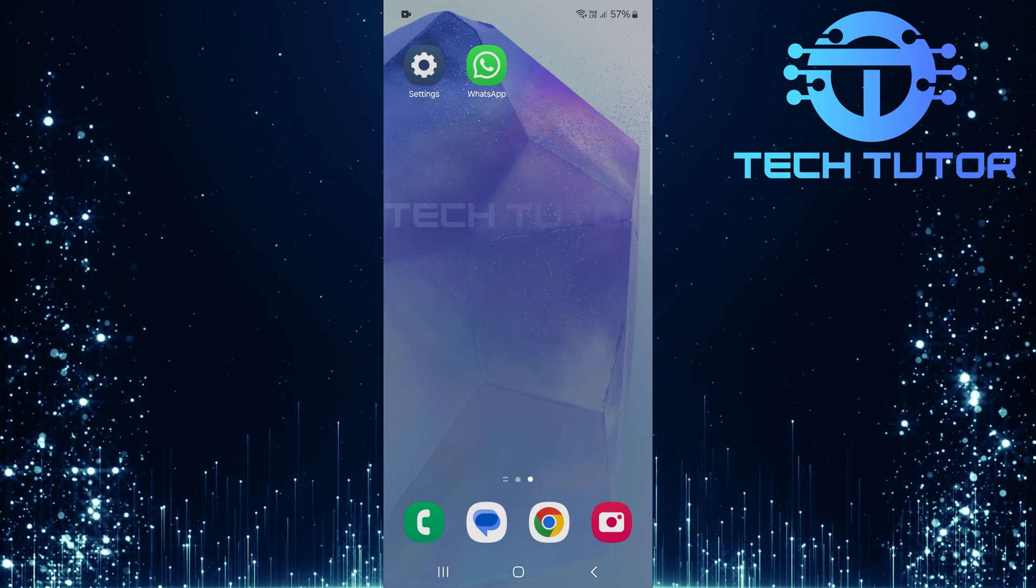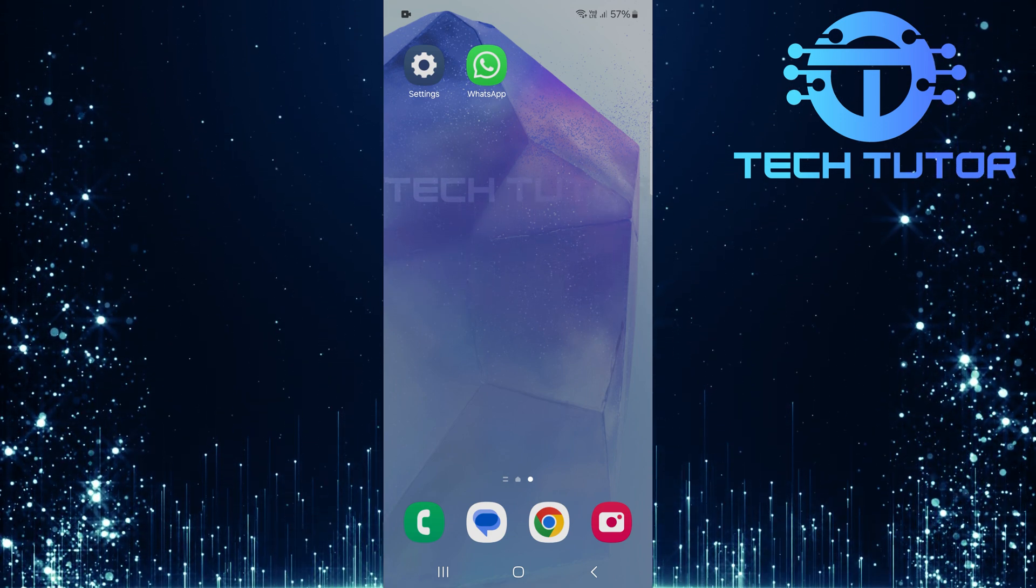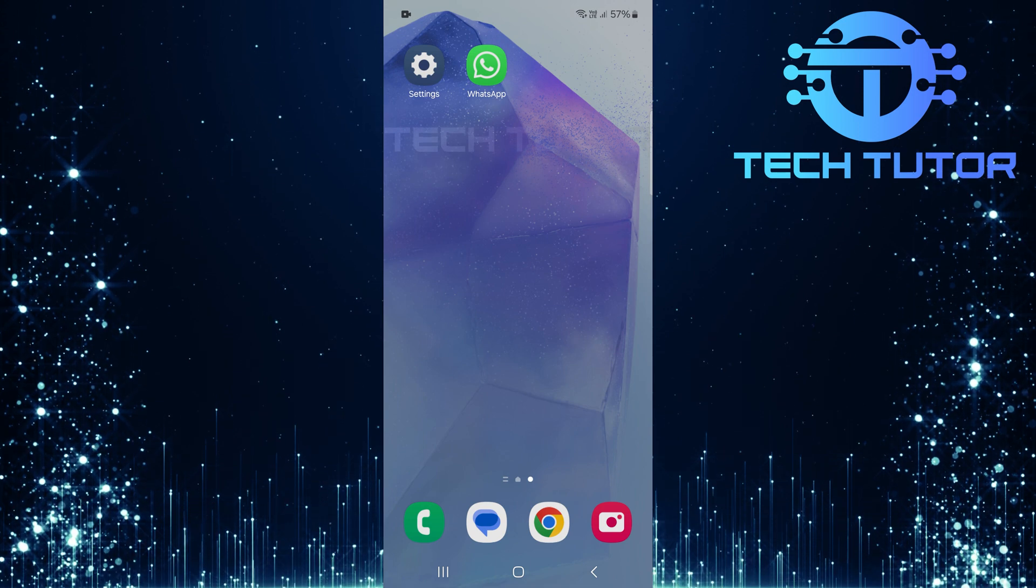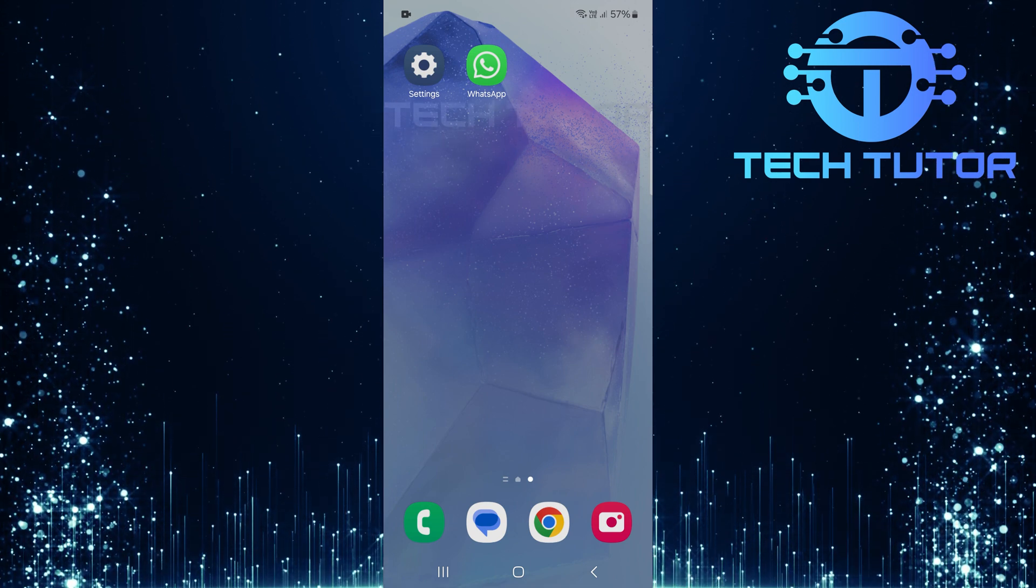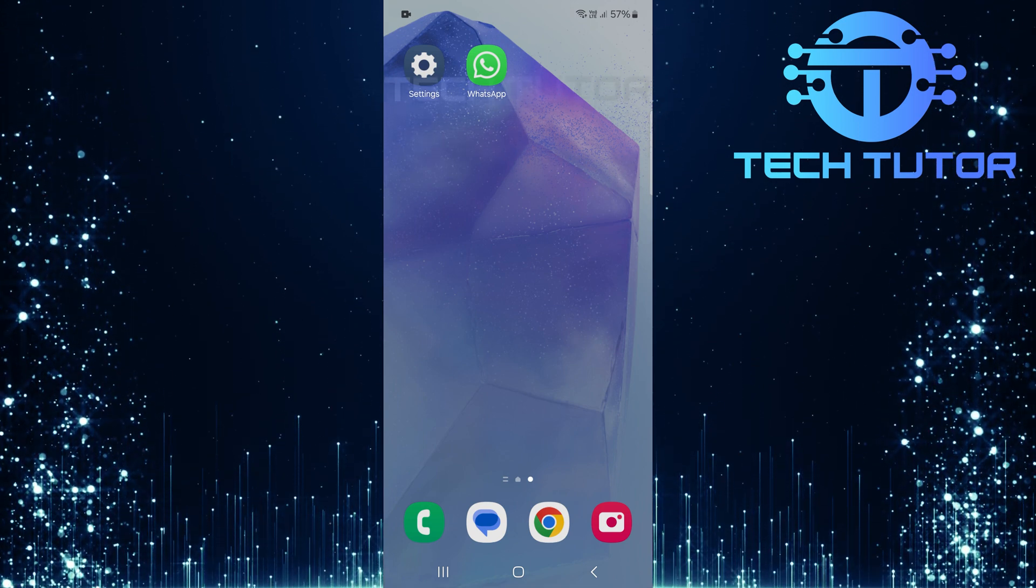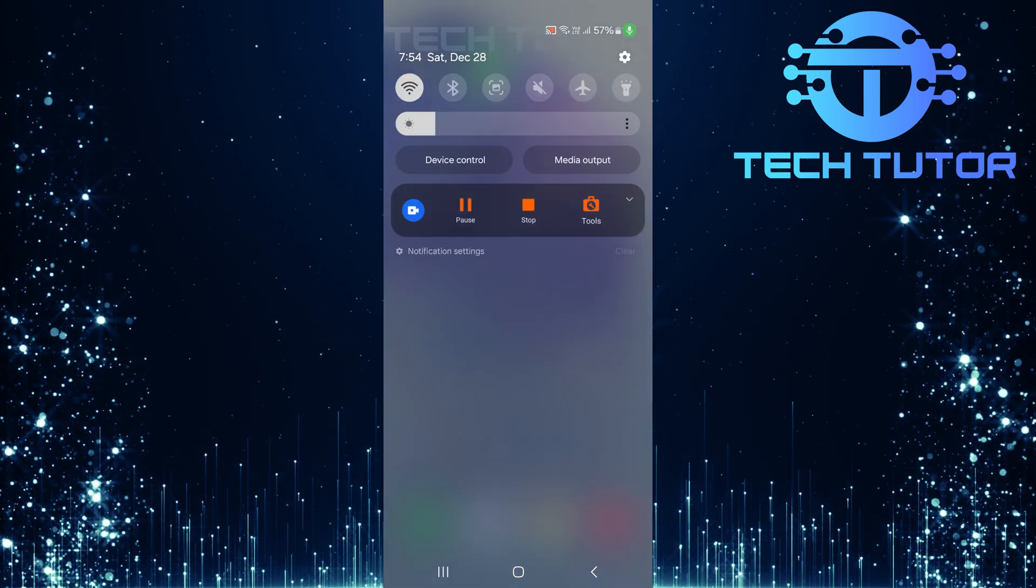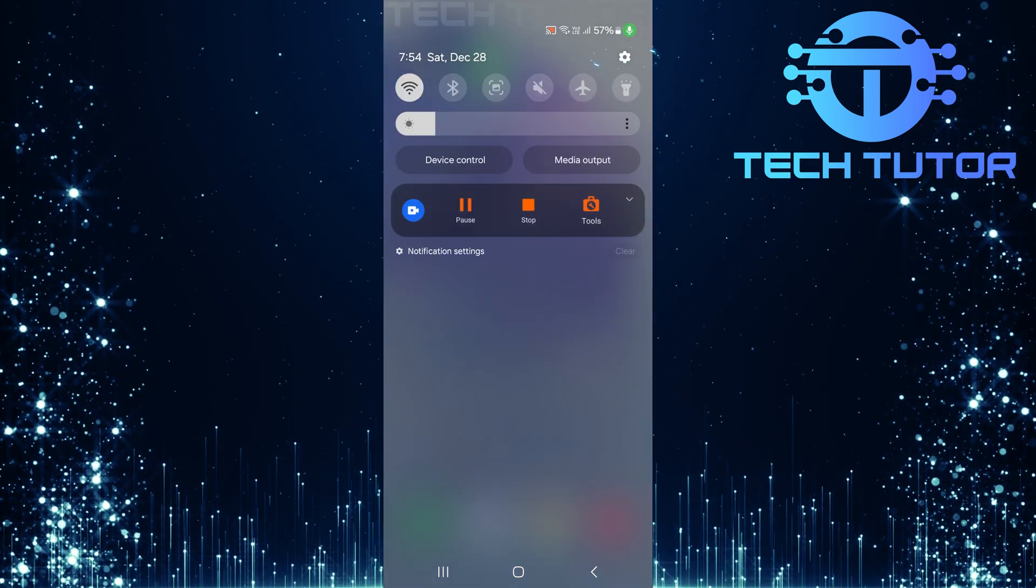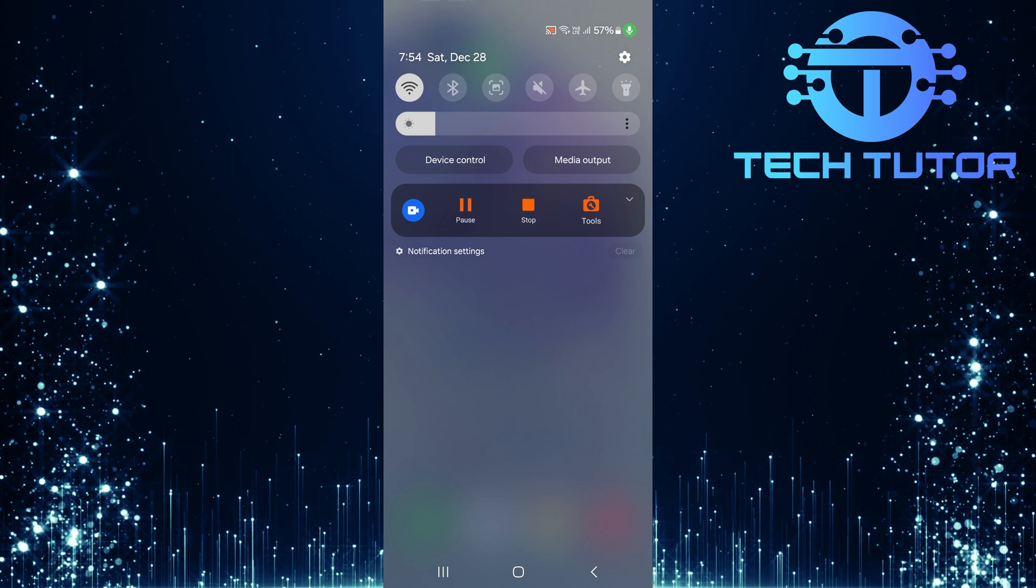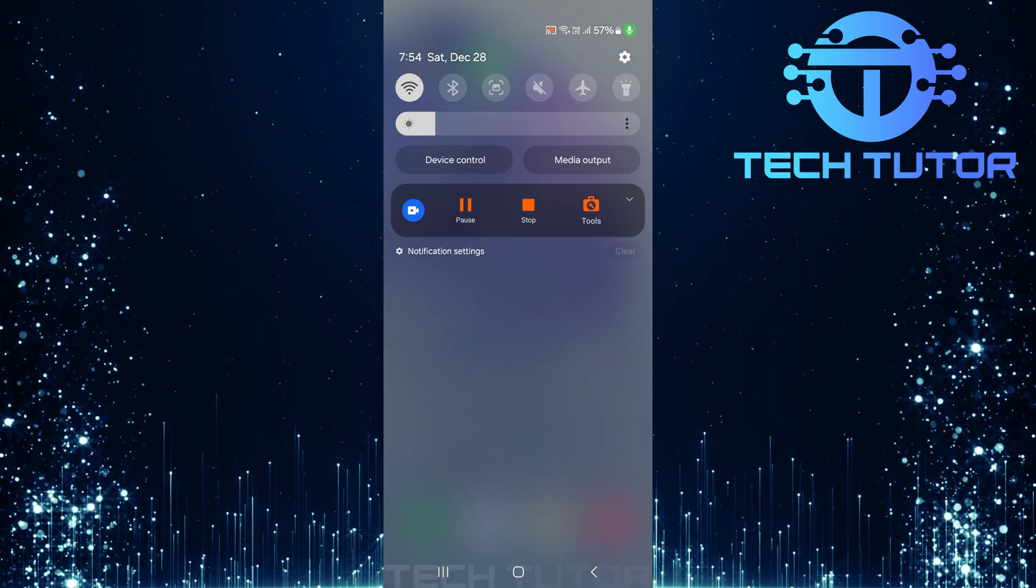But don't worry, I have some simple steps to help you solve this problem. To get started, swipe down from the top, just like this, and then tap on the gear icon at the top right corner.